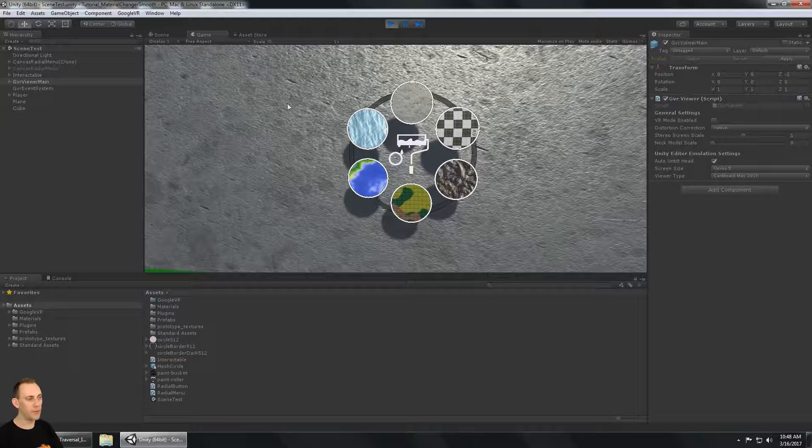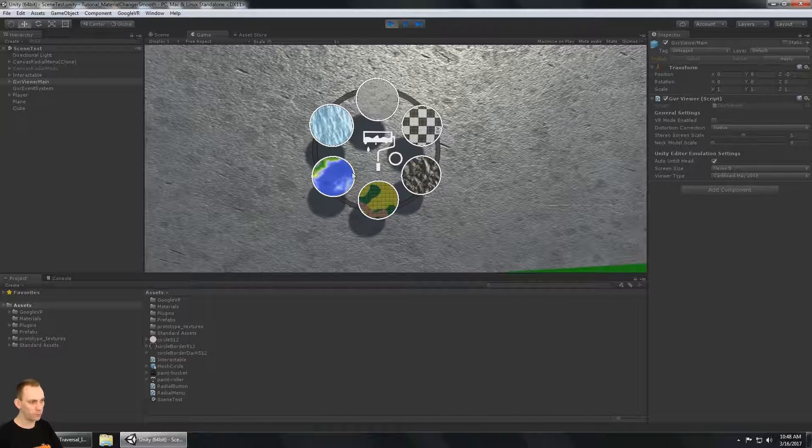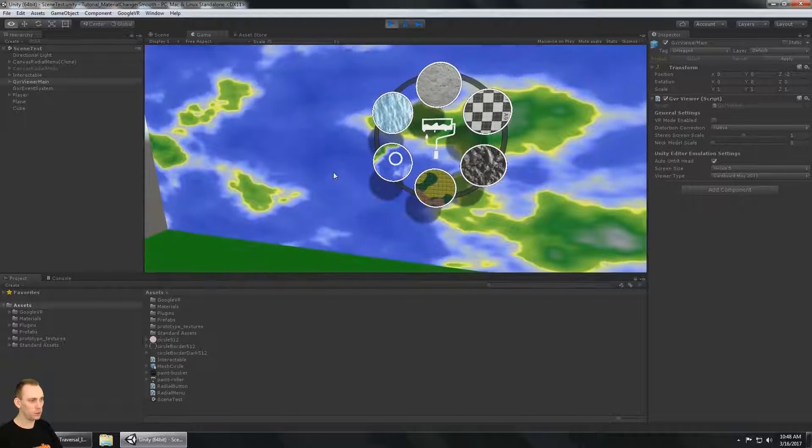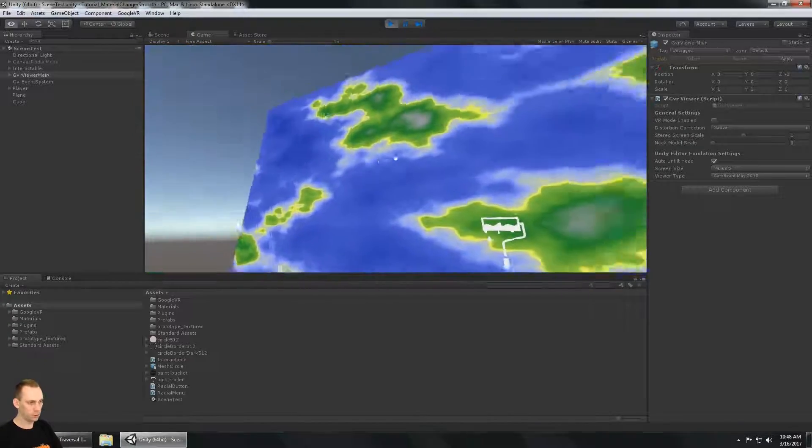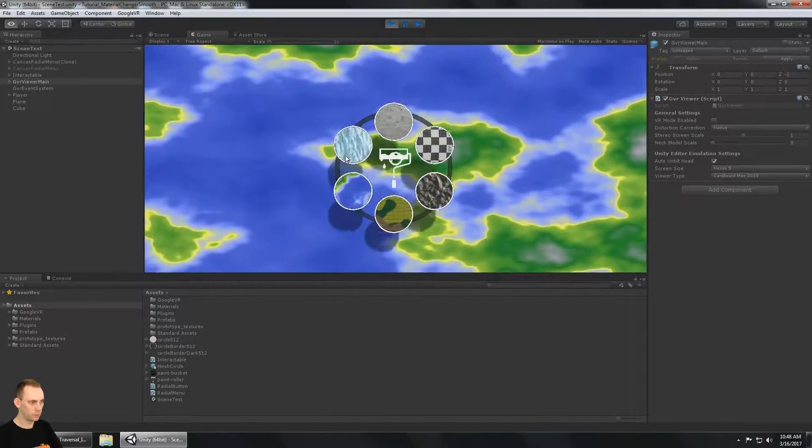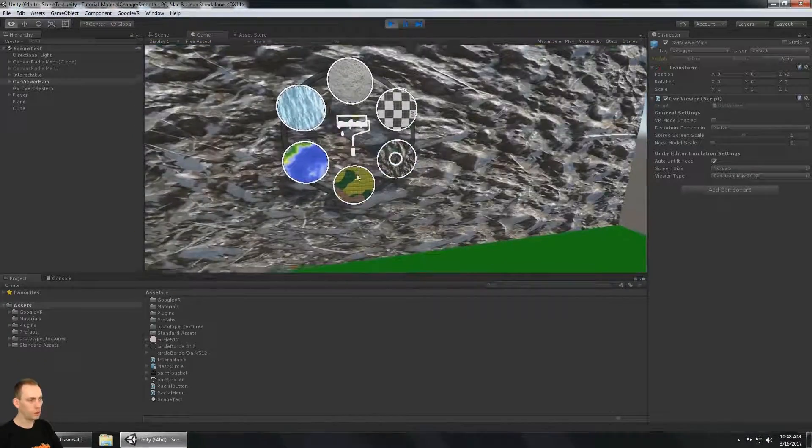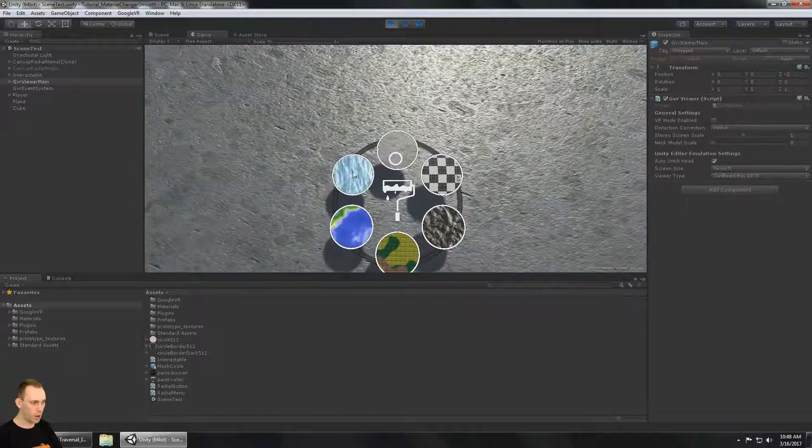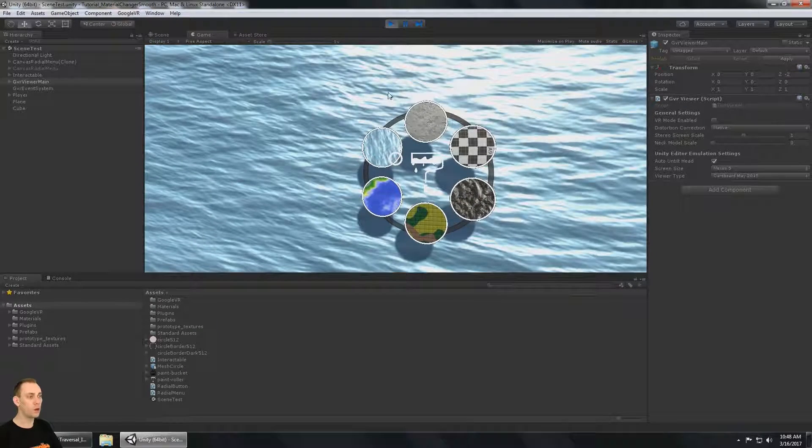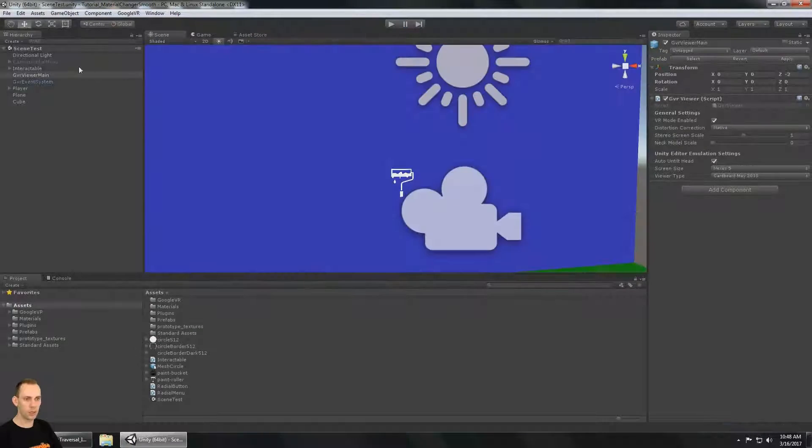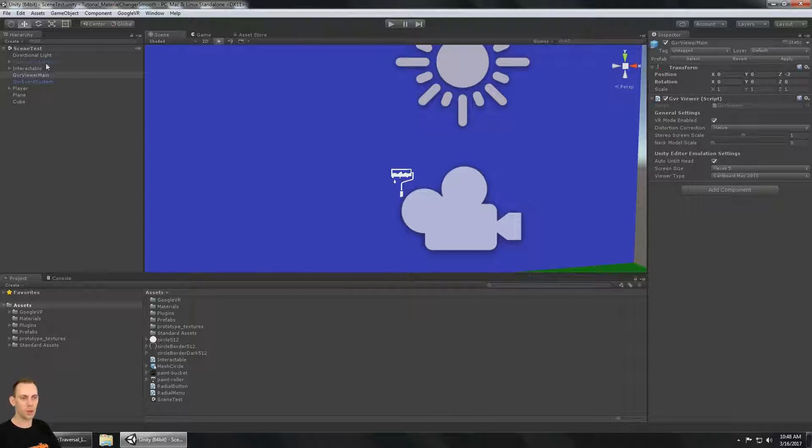This is part two of making a radio menu for changing materials. We've already made this UI, and in this video, we're just going to make the spawner object, the object that spawns the menu.